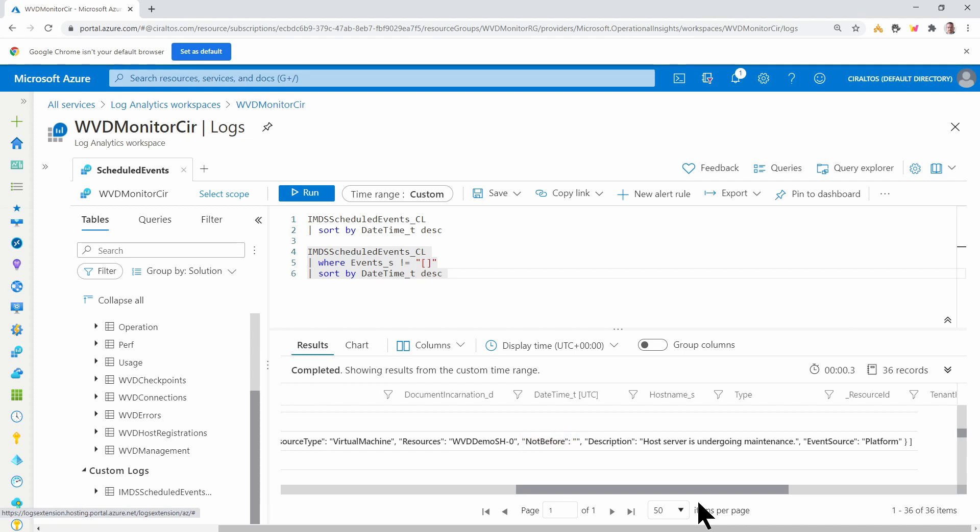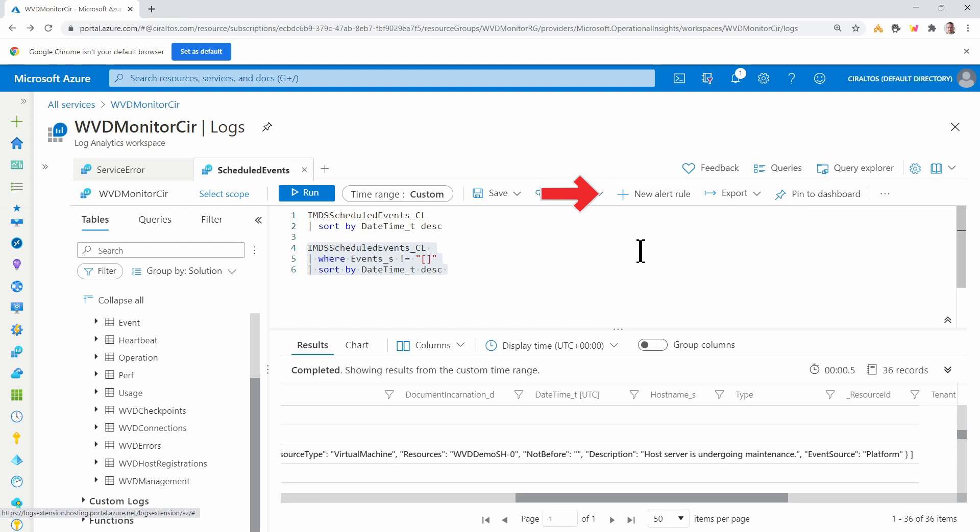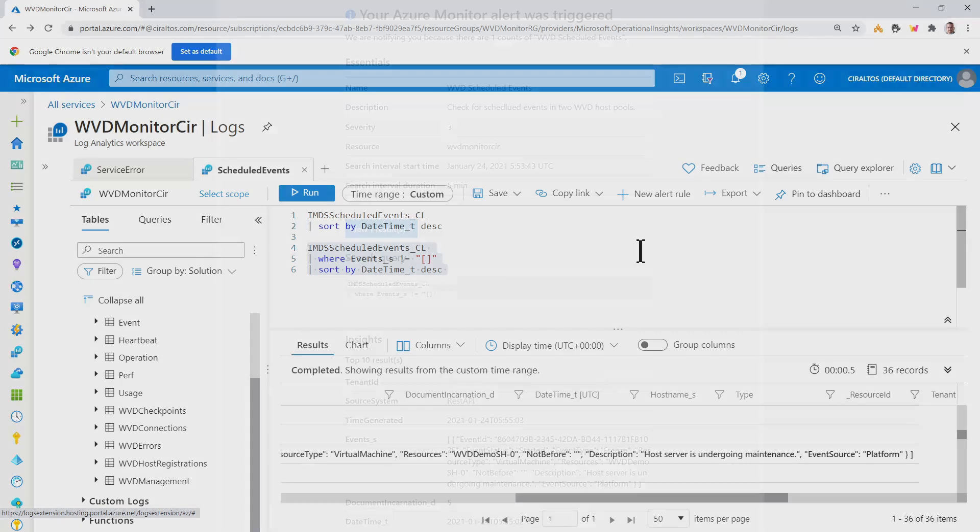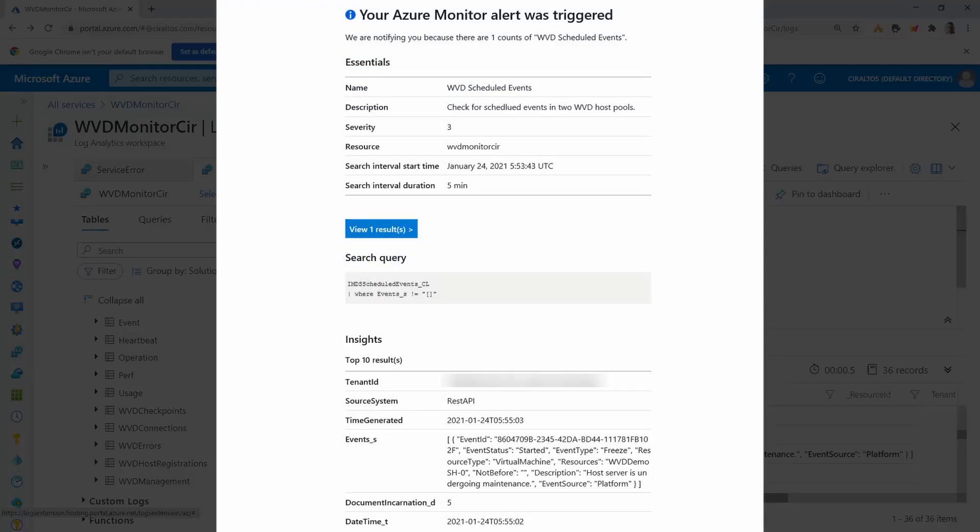From here, we can set up a new alert rule. And that will walk you through a wizard to set up a new alert. I have that set up. And here on the screen, I'll show you what it looks like when I got that alert.